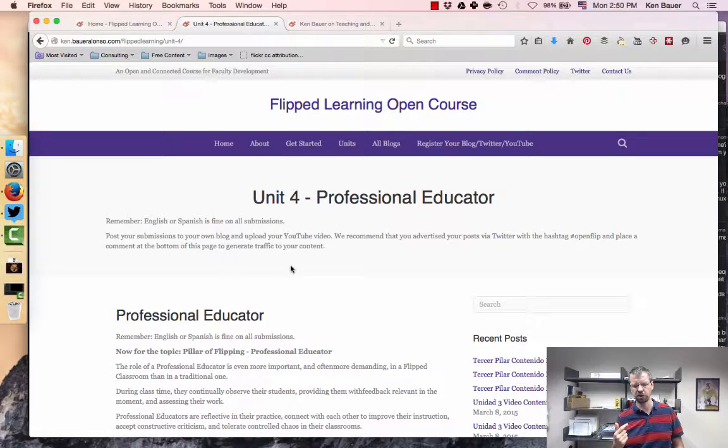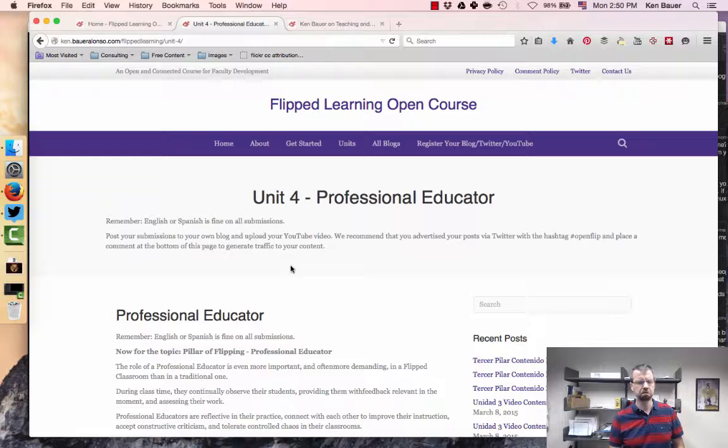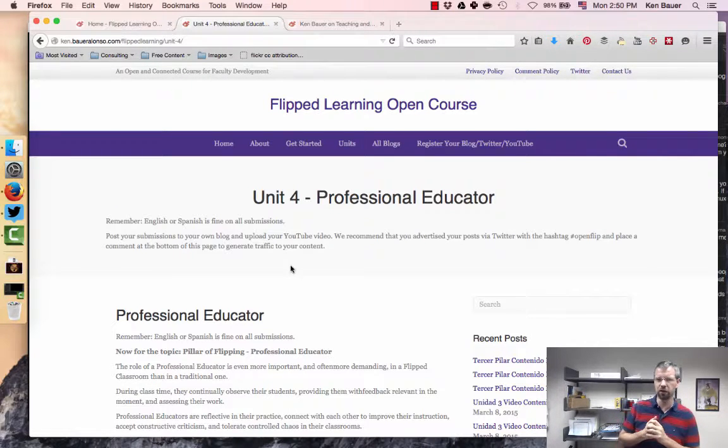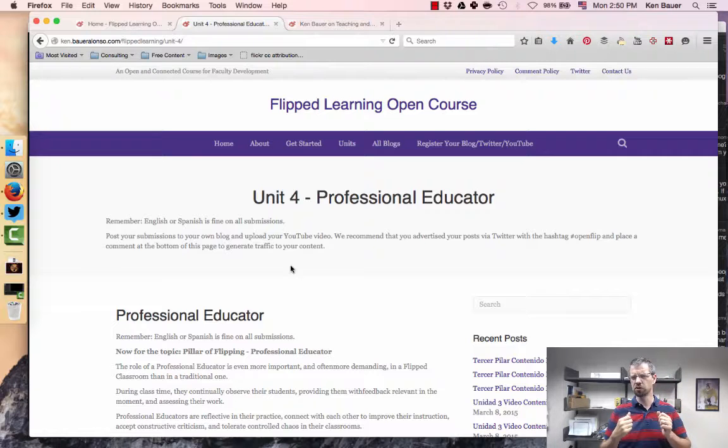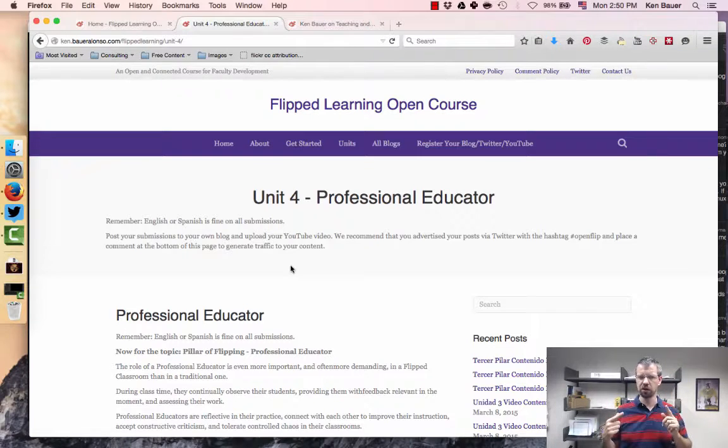She was at South by Southwest education conference. And also remember, in Spanish, English, I don't care. We can do hangouts any way you want. Also the office hours that I usually do on Wednesday morning and Friday morning, or Wednesday afternoon and Friday morning.